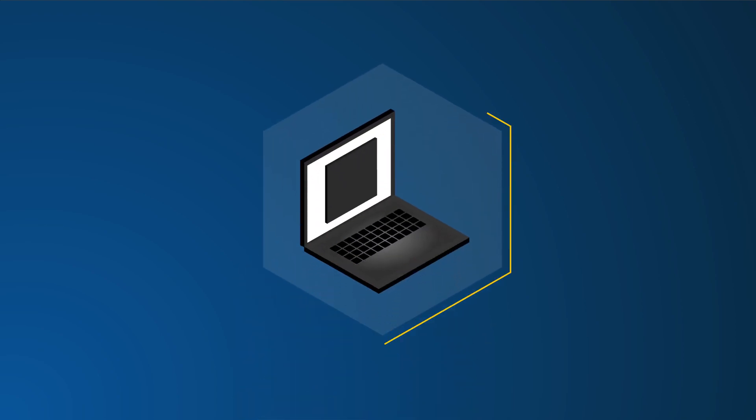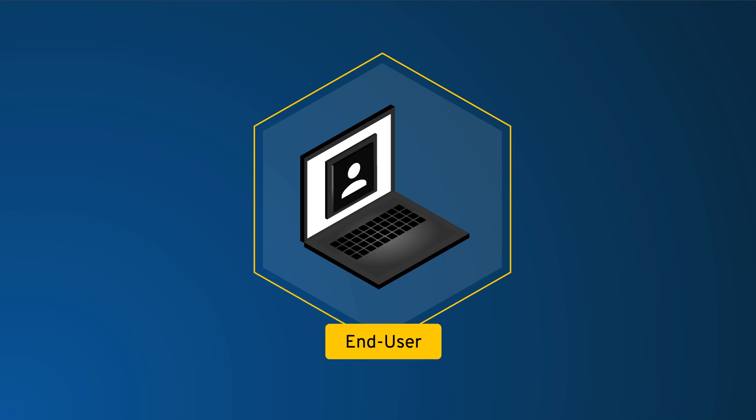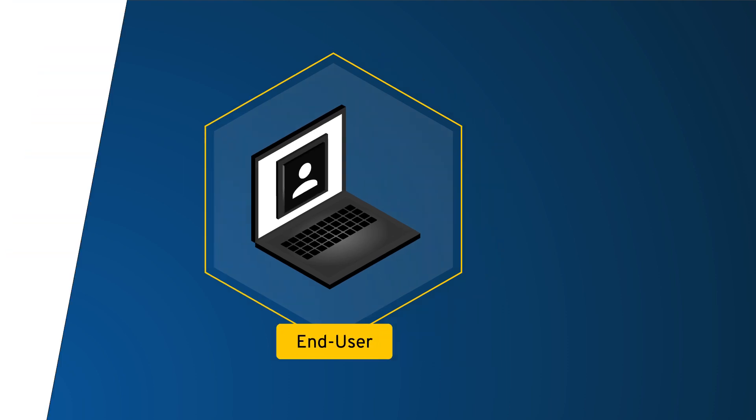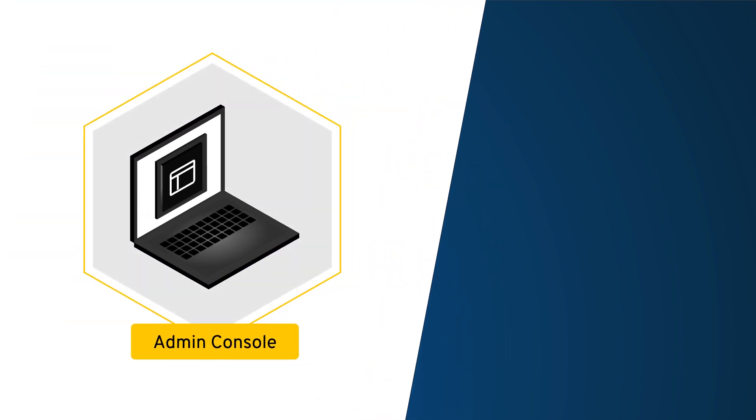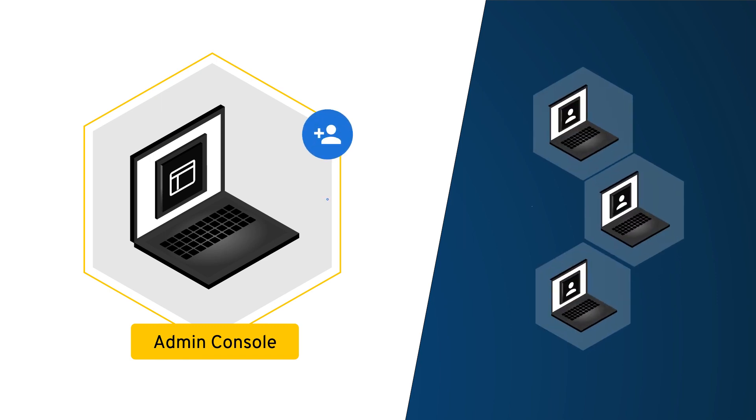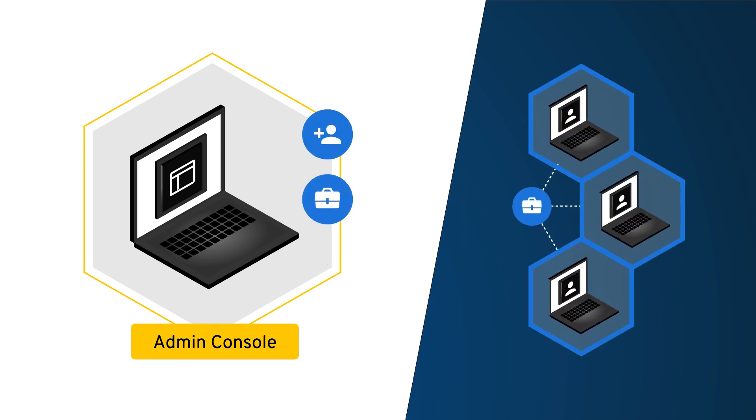In this brief demo, I will first review what the end user or your employees' experience will be, then I will go through the Keeper admin console where you can invite your users, create teams, and manage security settings.